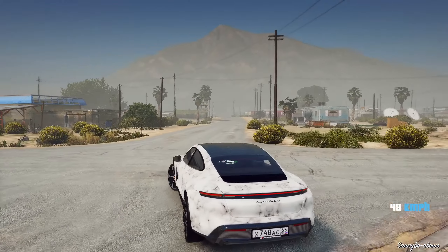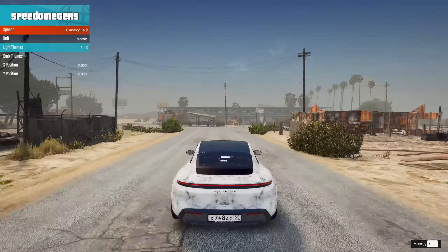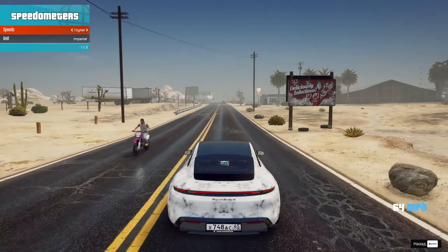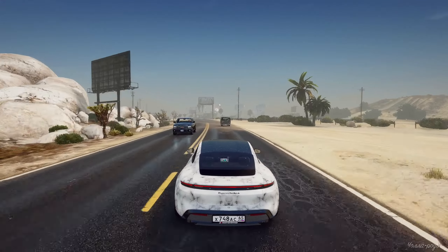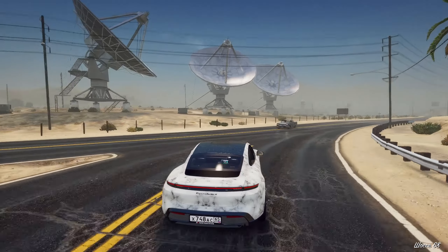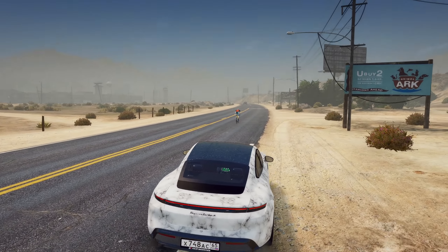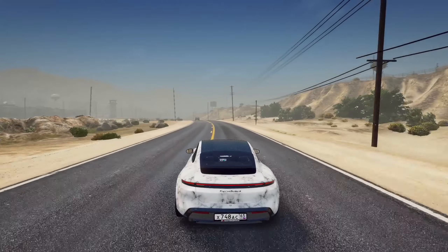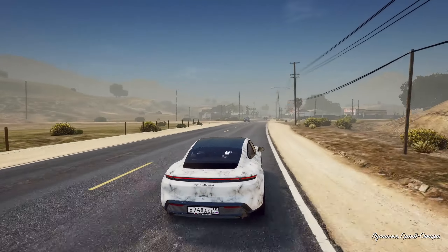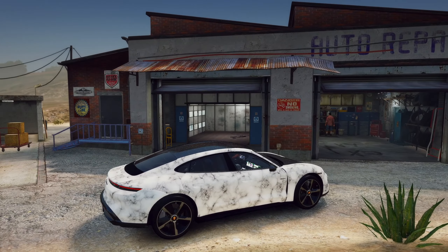Автоспойлера, по-моему, нету. Километры выключу, чтобы не мешали. В меню трейнере есть спидометр — метрический или имперский, можно настроить. Но я предпочитаю смотреть на спидометр на машине. Давайте поедем в Los Santos Customs, посмотрим, что можно поставить. И будем завершать обзор.